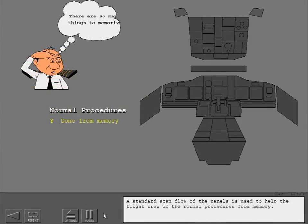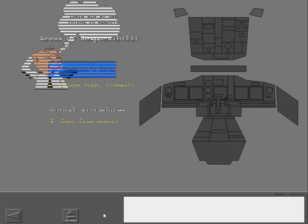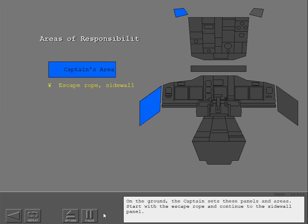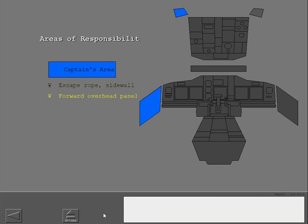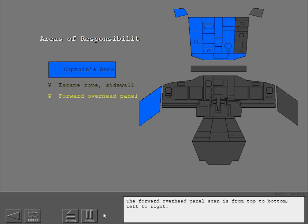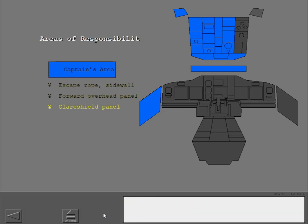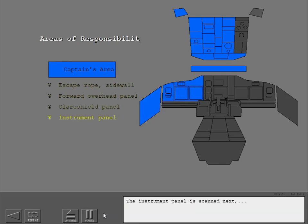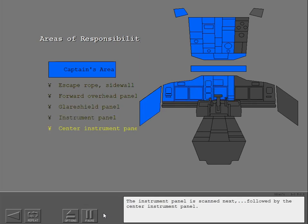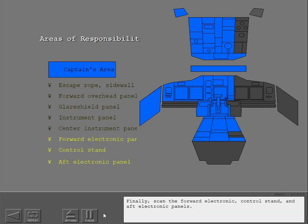A standard scan flow of the panels is used to help the flight crew do the normal procedures from memory. On the ground, the captain sets these panels and areas. Start with the escape rope and continue to the sidewall panel. The forward overhead panel scan is from top to bottom, left to right. Next, scan the glare shield. The instrument panel is scanned next, followed by the center instrument panel. Finally, scan the forward electronic control stand and aft electronic panels.